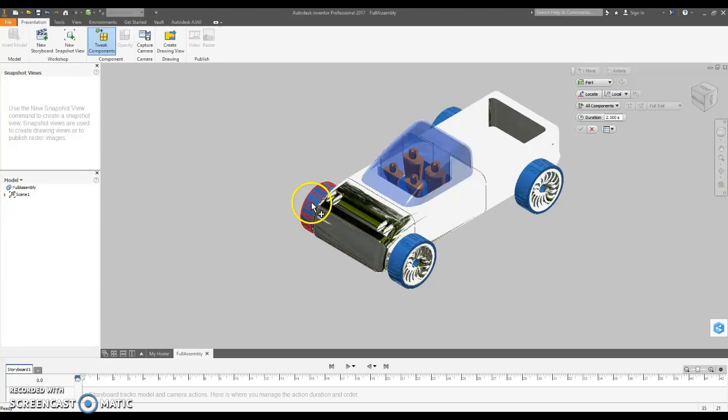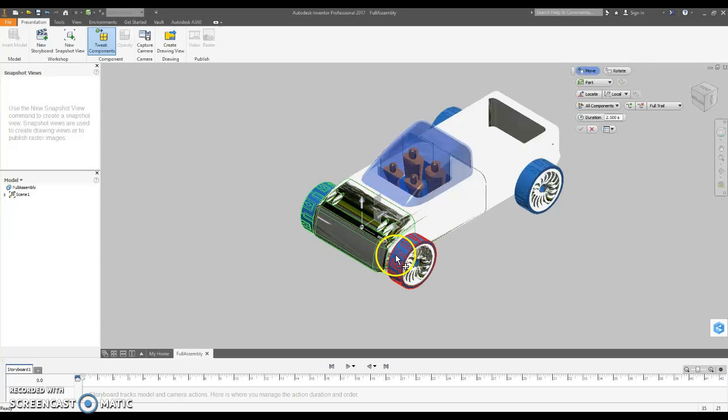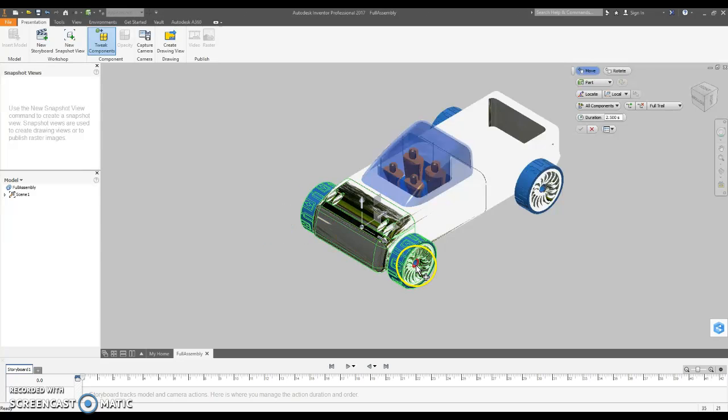I'm going to select the front end, the two wheels, axle, tires.